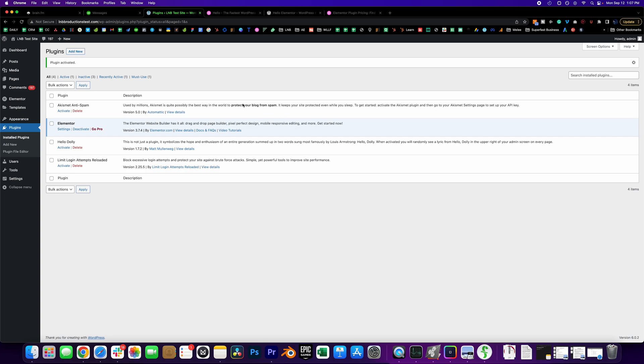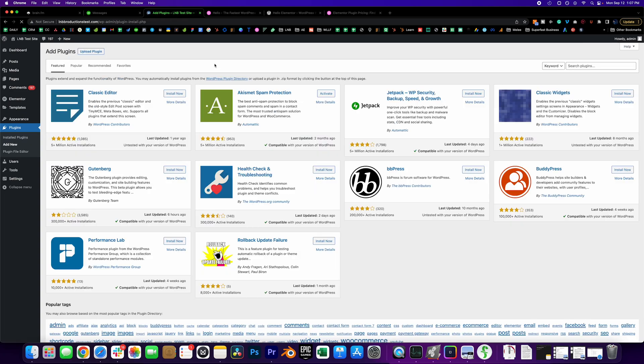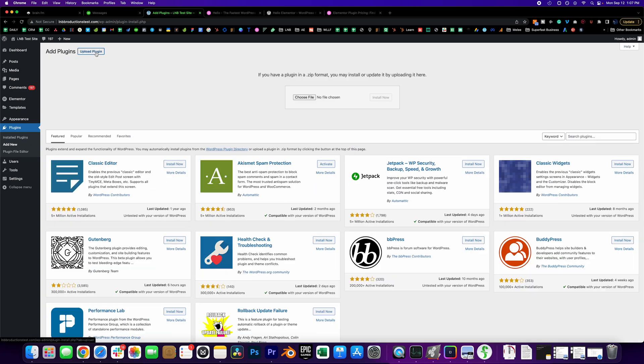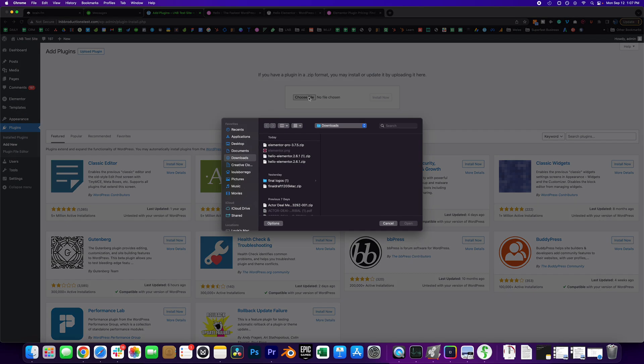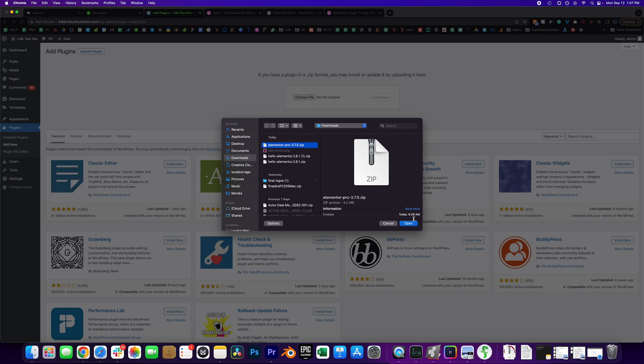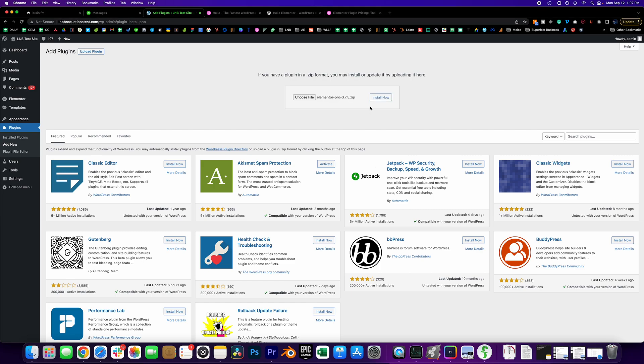Activate that plugin. Now I'm going to add the pro version because you need to add it on top of the free version. I already purchased mine and I've already downloaded it, so when you purchase it you can download it in your account. Press open, install now,